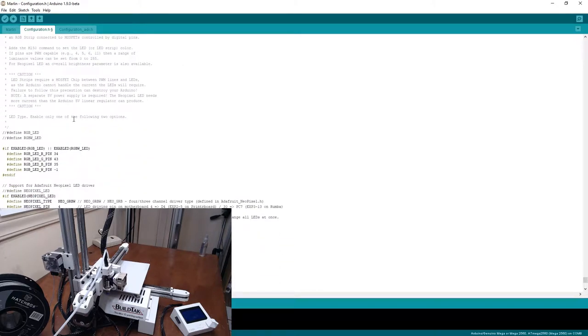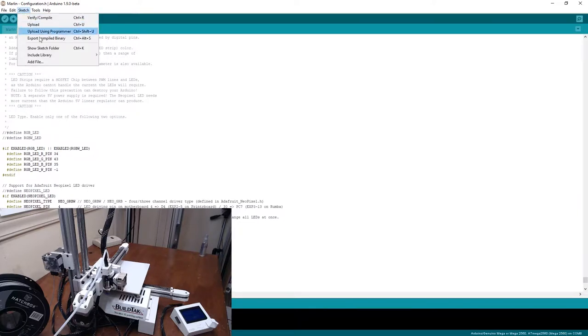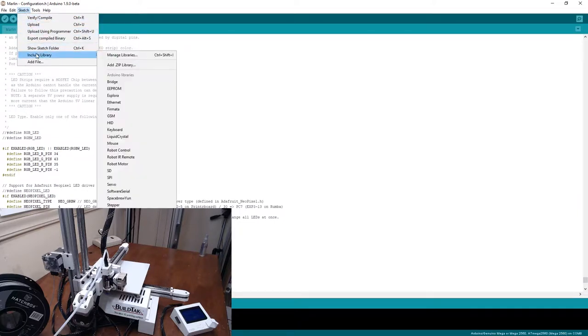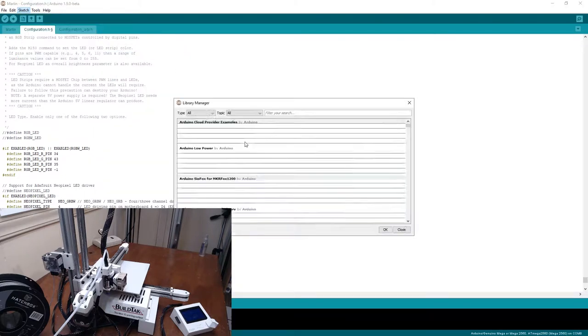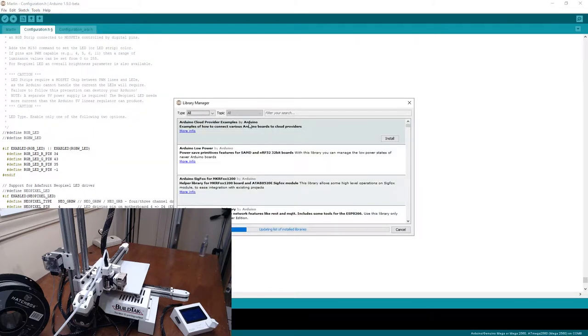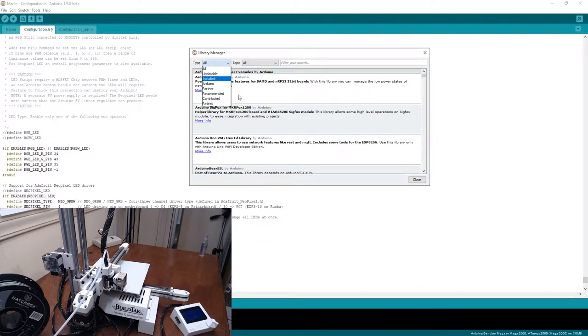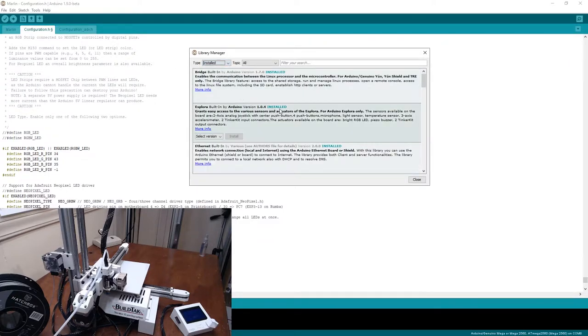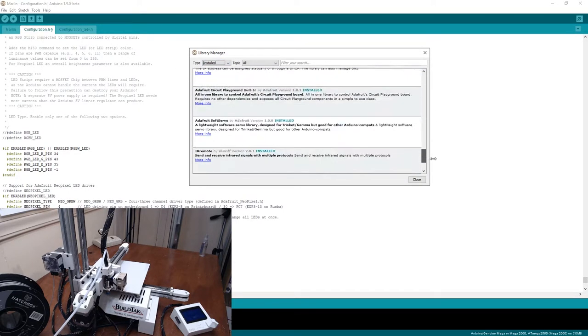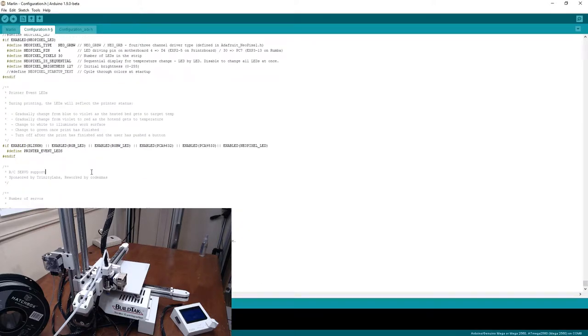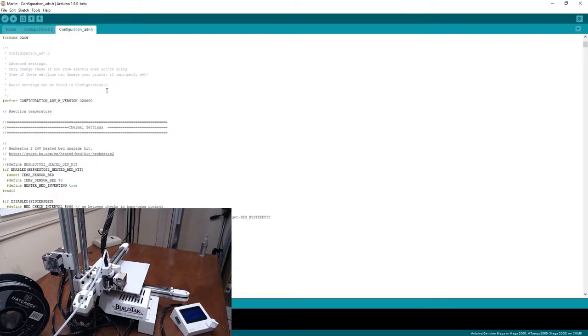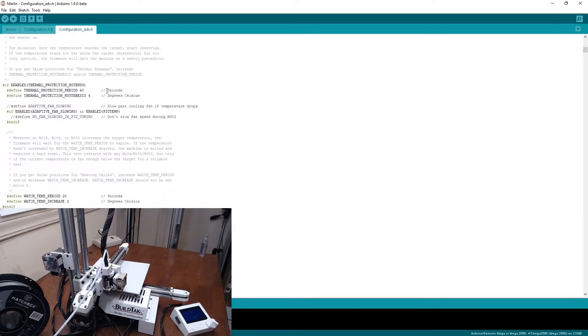Now before I upload, one of the things that I did forget to mention is that because we're using the LCD, we need the library associated with the LCD. We can still do that. If you go to Sketch, include library, and you go to manage libraries. What we need, in this case, I'm going to look at the install libraries, but you are going to have to install the U8GLib library, which is needed for the LCD controller. That is all there is to it. Like I said before, we don't have anything in advanced that we need to set.